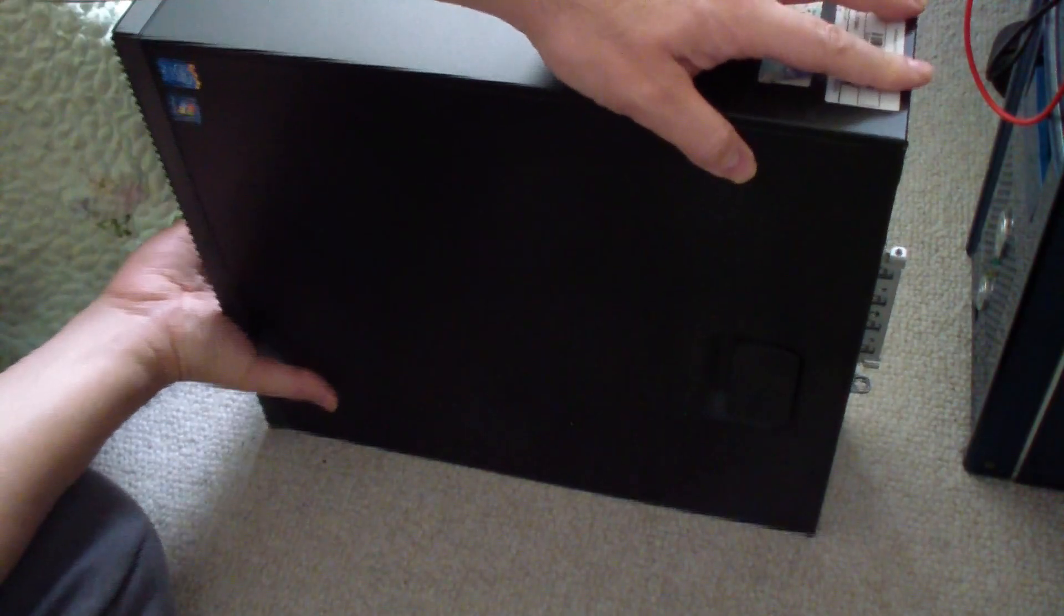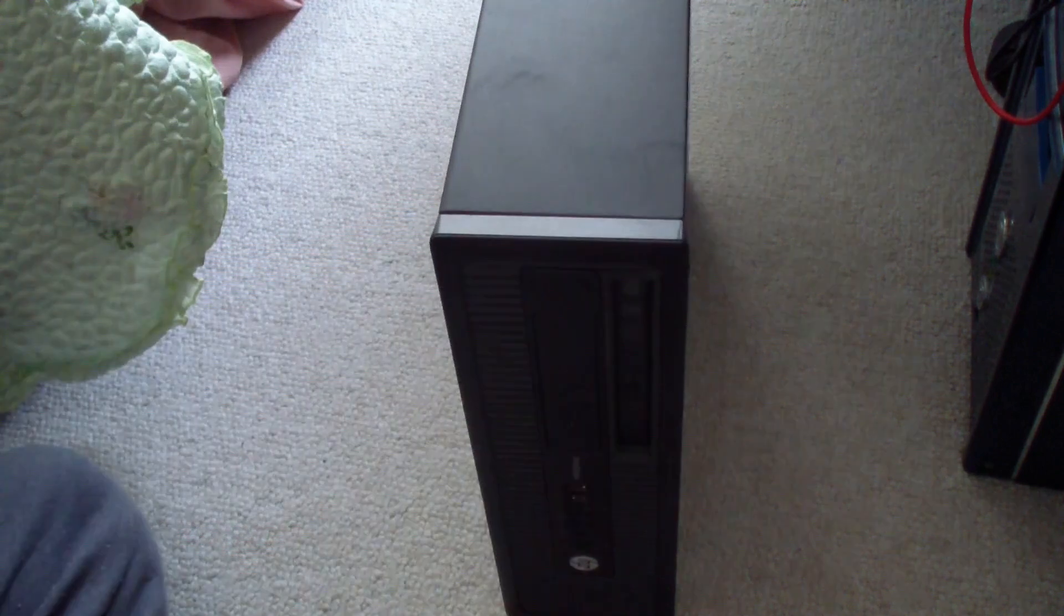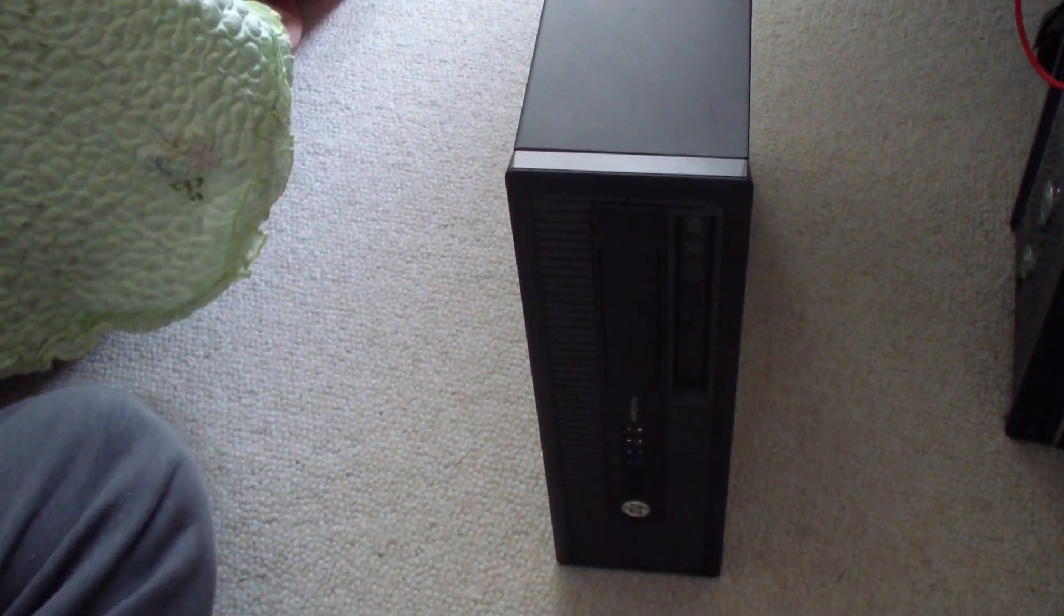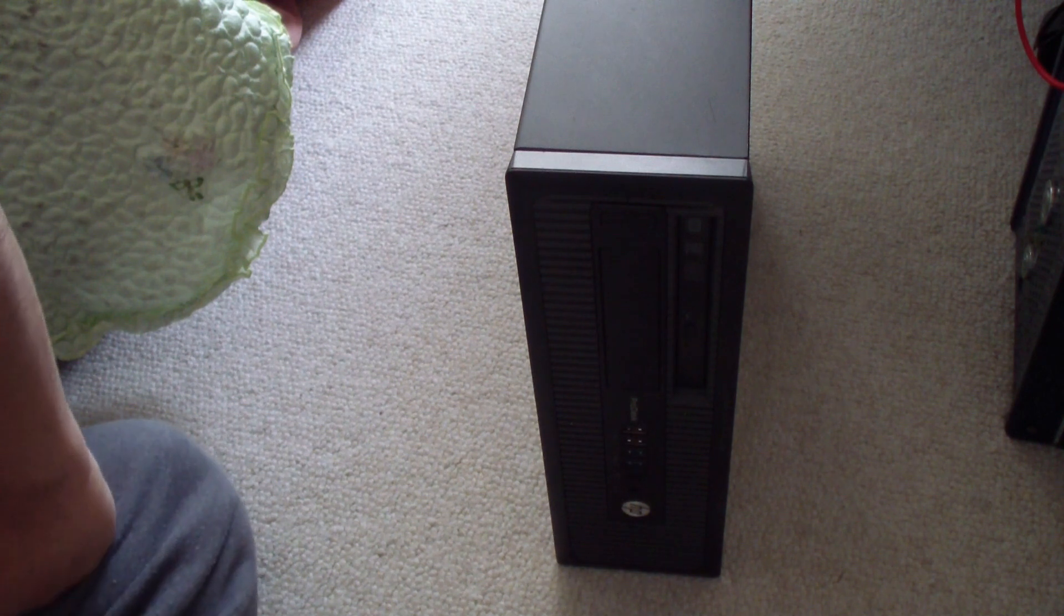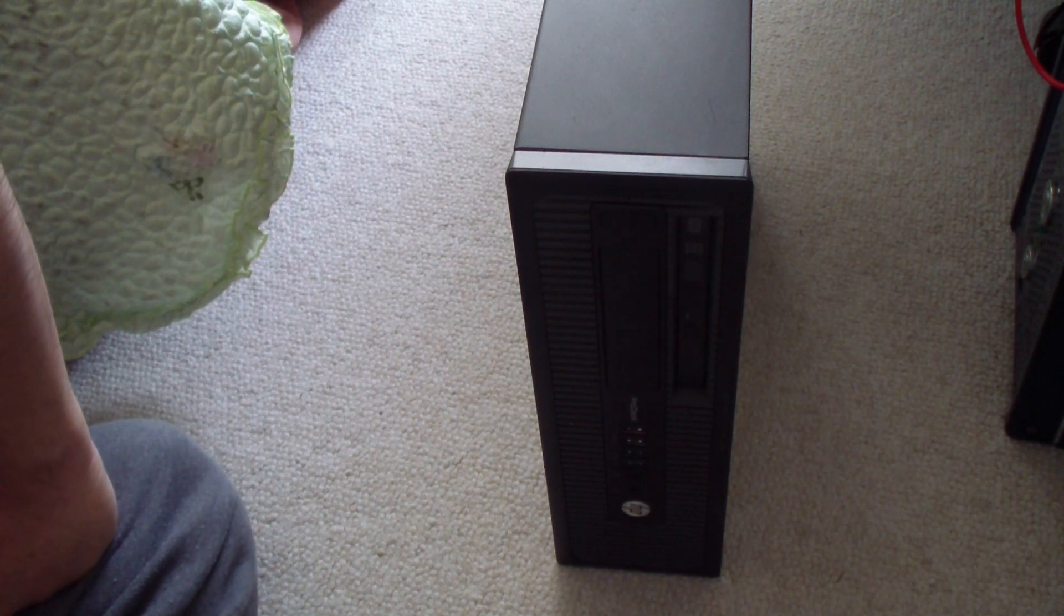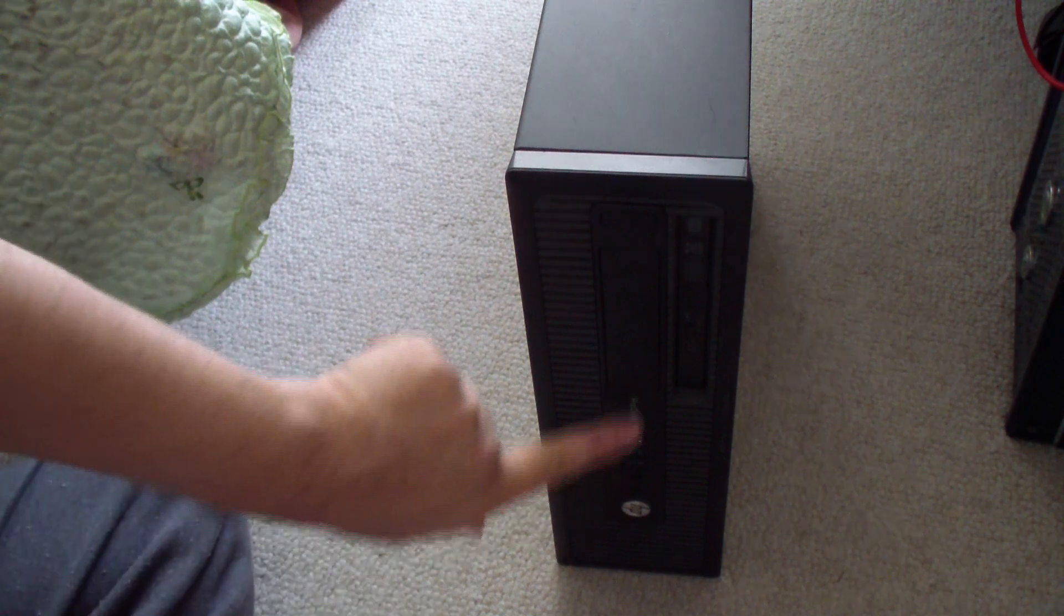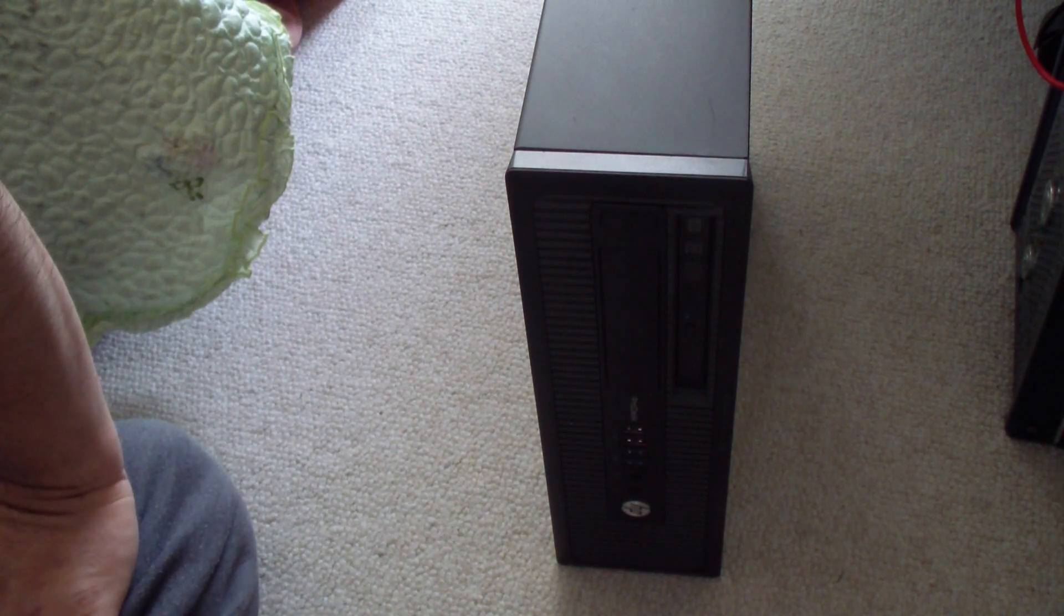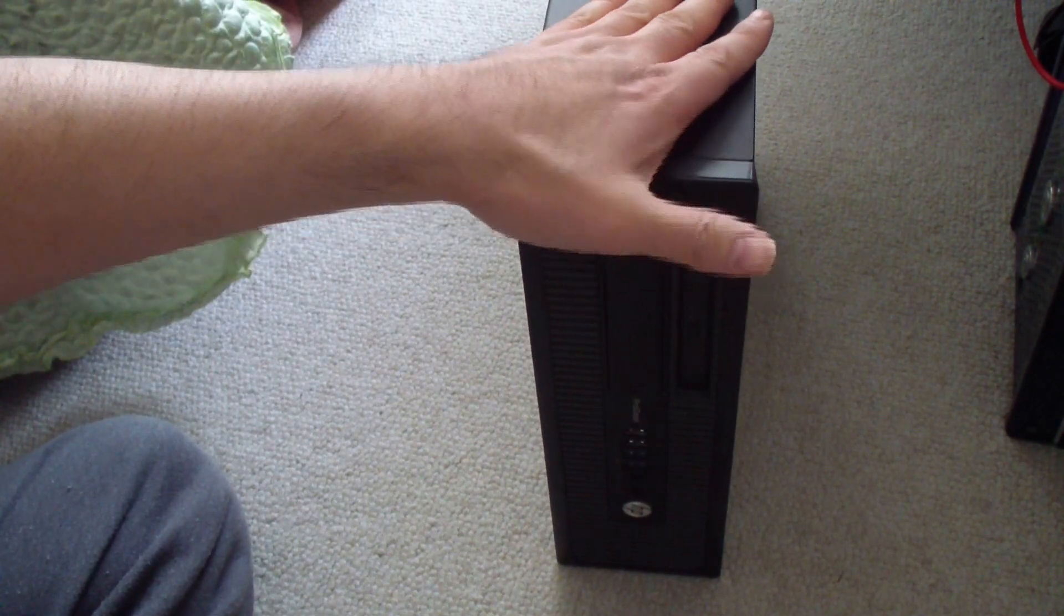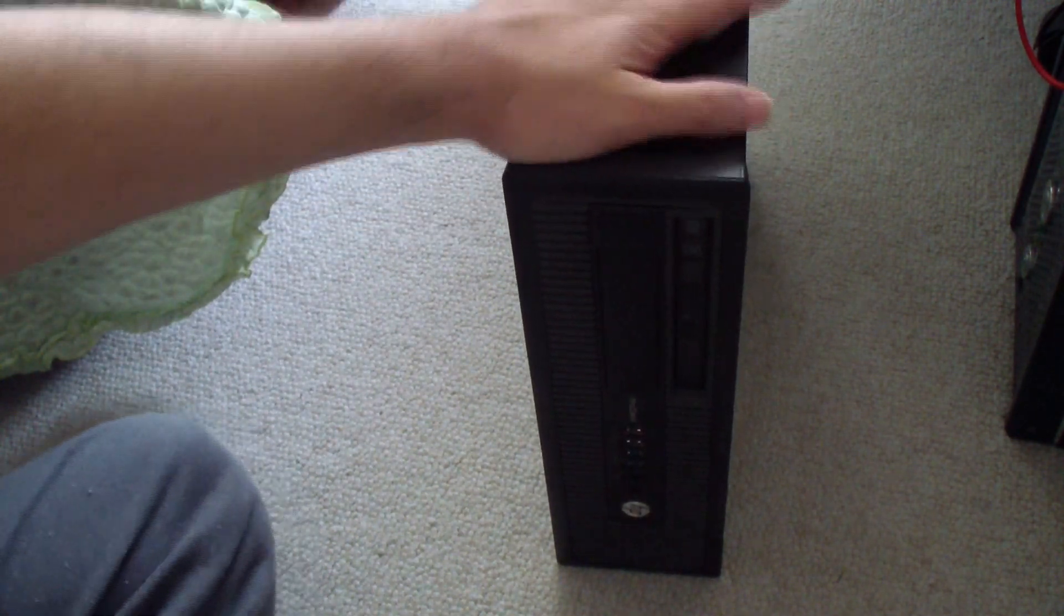Hey, today I'll be doing an upgrade options video for an HP Desk Pro small form factor. This would be an HP Desk Pro or ProDesk 600g1 small form factor computer. This computer is pretty upgradable.